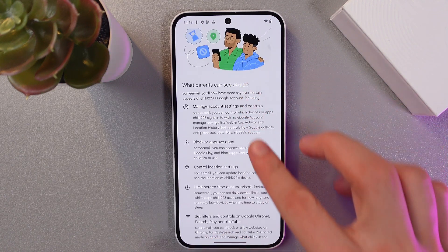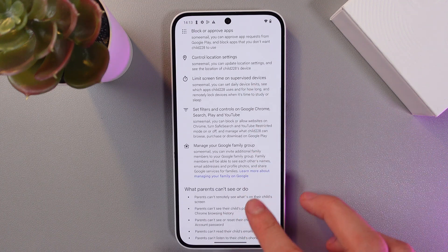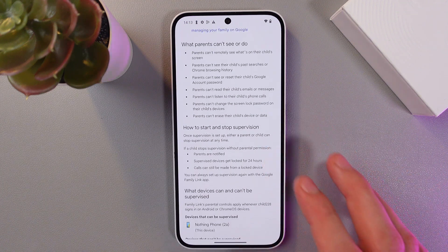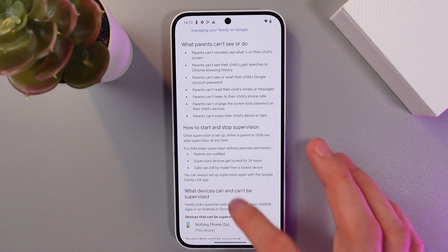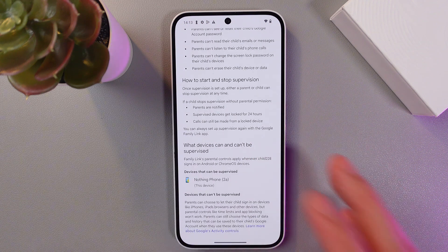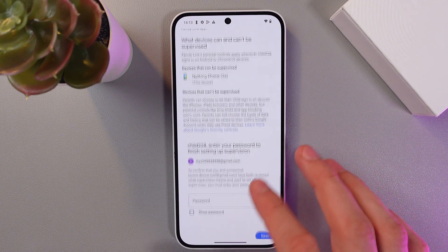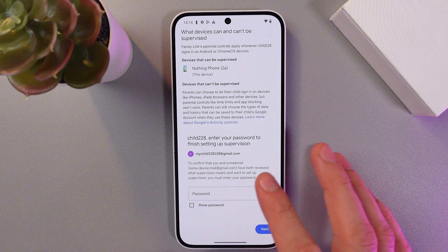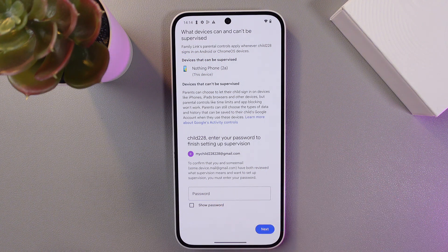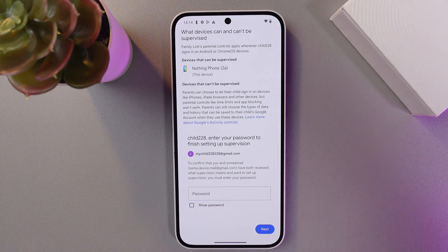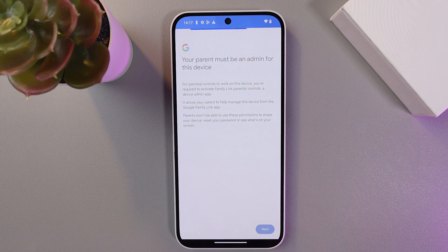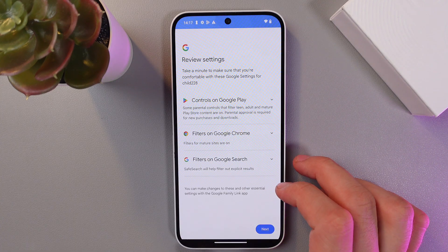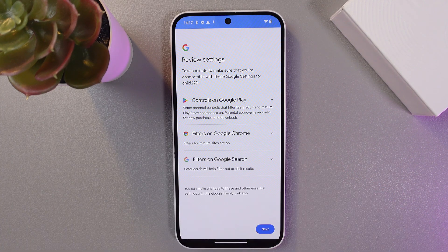Here you've got all the information about this mode, so quickly go through it because it's really important to understand what you can do. Enter your child's password to finish setting up supervision, then press next and press allow supervision.